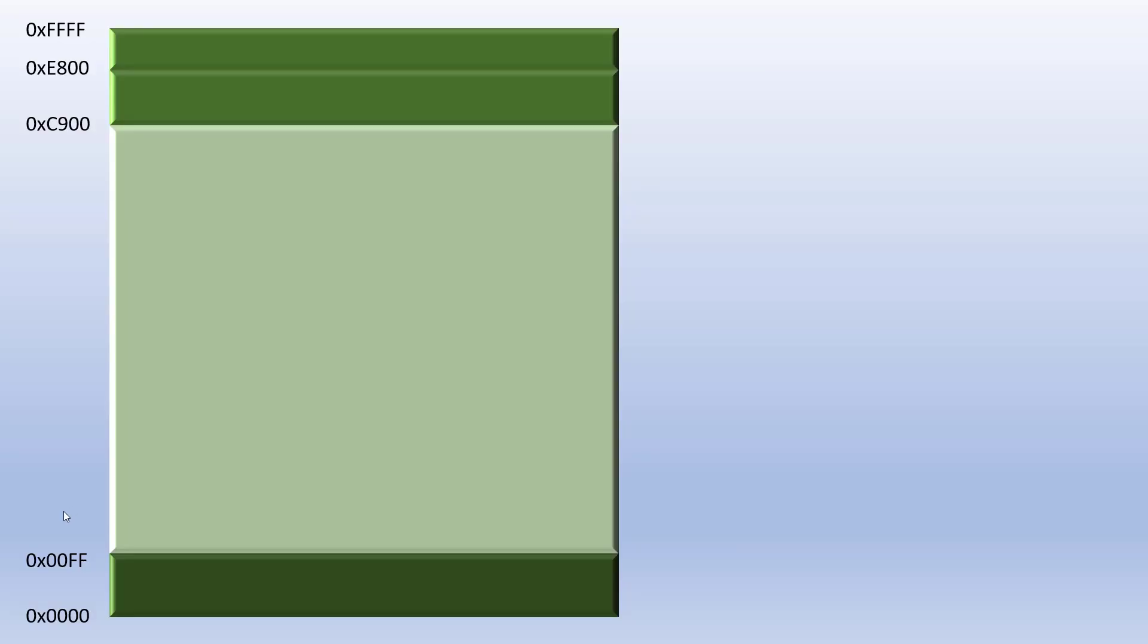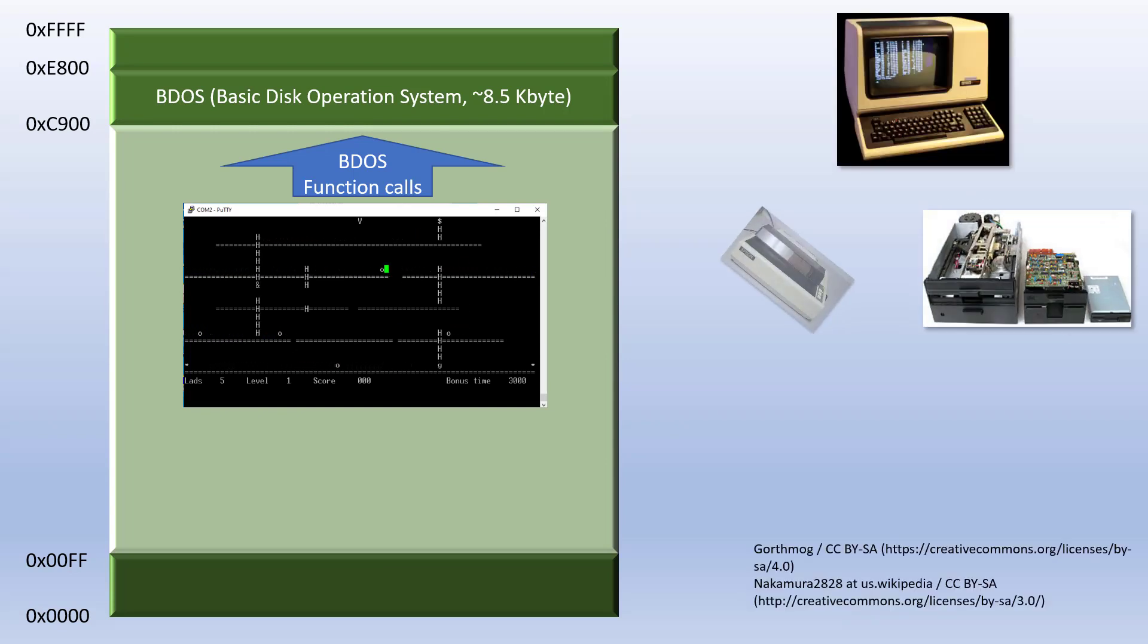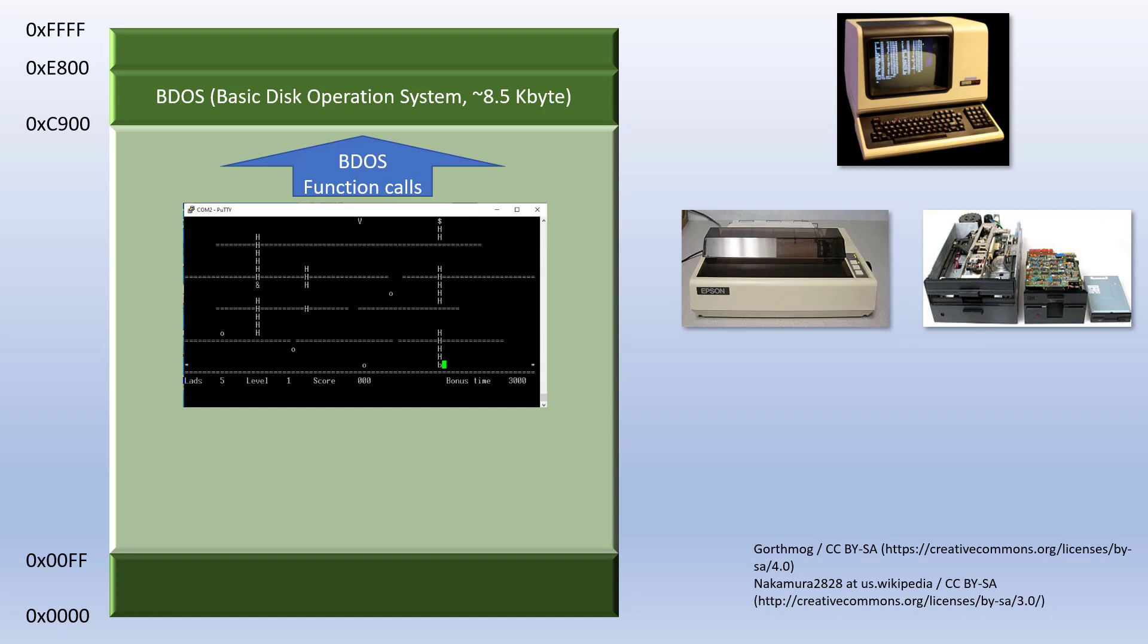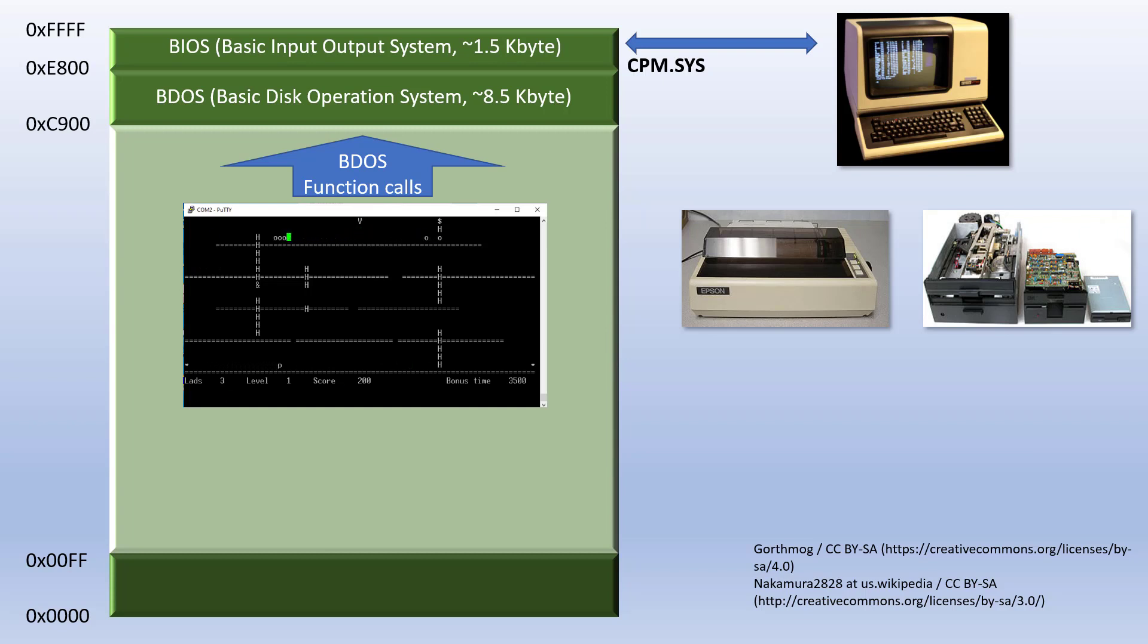CPM consists mainly of three parts. The BDOS is the kernel of CPM. It provides the interface between the application programs and the physical components, like data terminals, disk drives, printers and so on. The BIOS performs all physical I/O in the system. It consists of various routines that must be adapted to the particular hardware by the manufacturer. Both BIOS and BDOS are compiled into a file named CPM.SYS and loaded to the top of the memory during boot. It takes approximately 10 kilobytes of RAM.